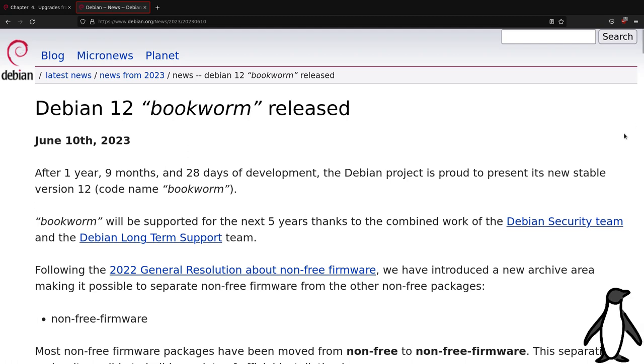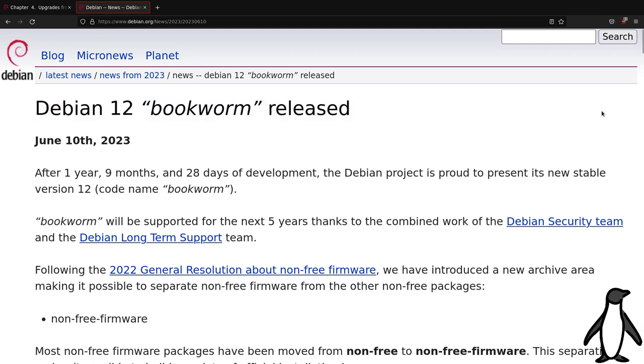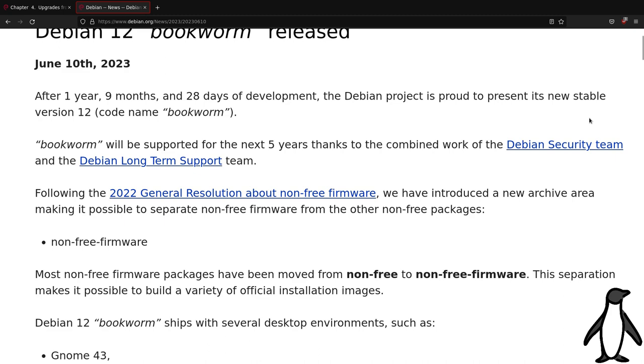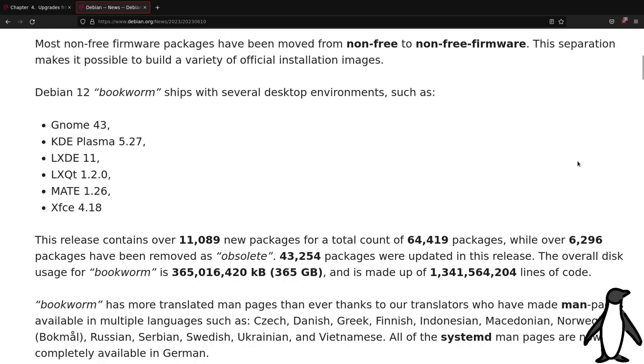Welcome to this new video. Earlier, during the month of June, a new major release of Debian was announced, version 12 called Bookworm.